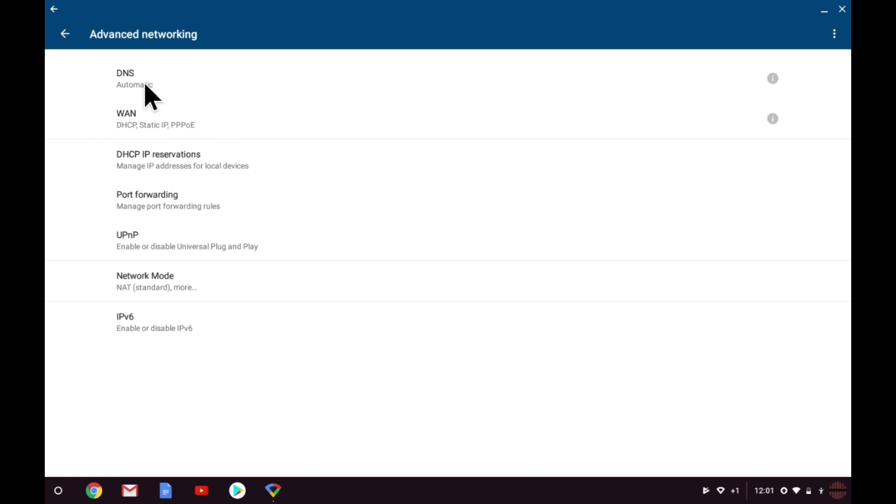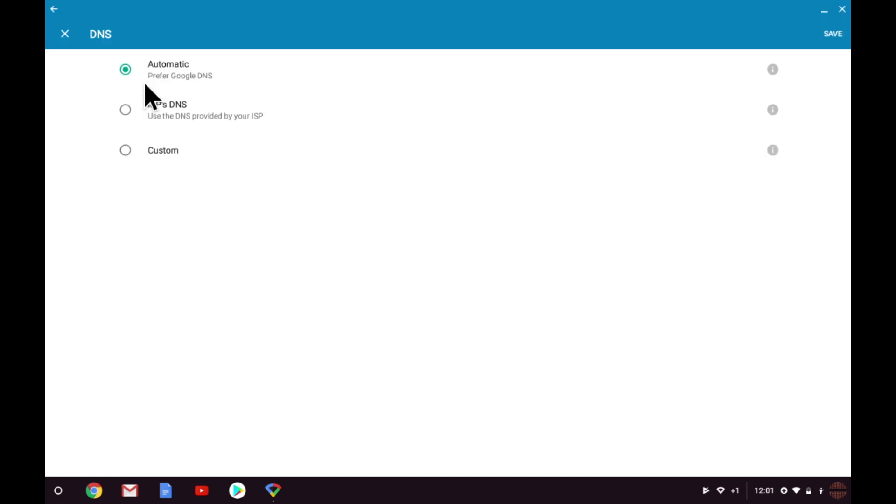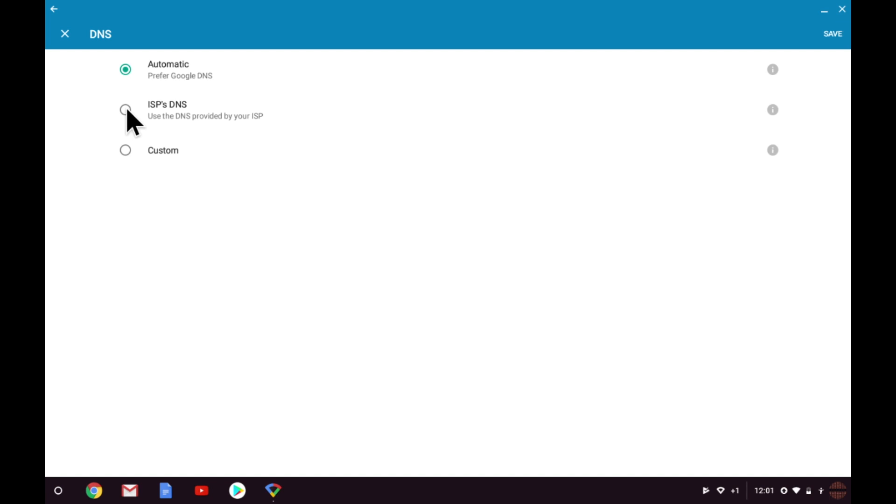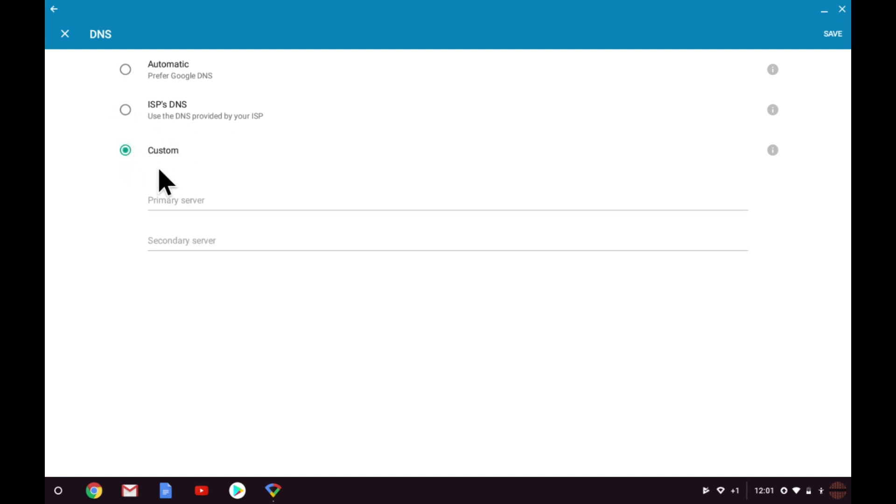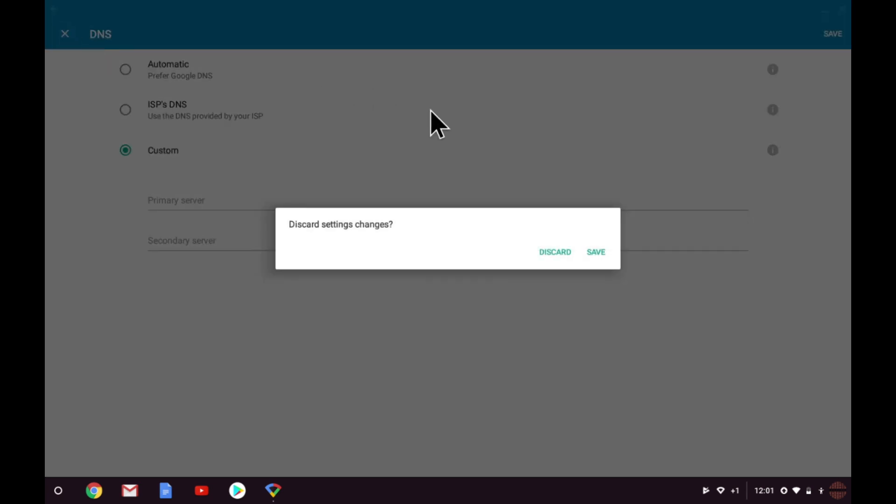DNS or domain naming service allows us to change the DNS settings for our wireless network. As you can see, DNS is set to automatically use Google's DNS servers. However, if you would prefer, you can use either your internet service provider's DNS servers, or you can use a custom DNS server such as OpenDNS. I'm going to leave the defaults enabled for now.